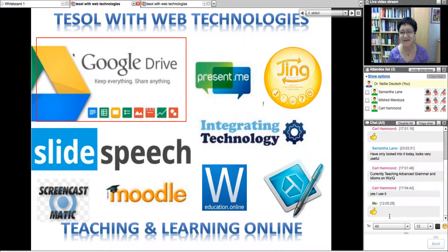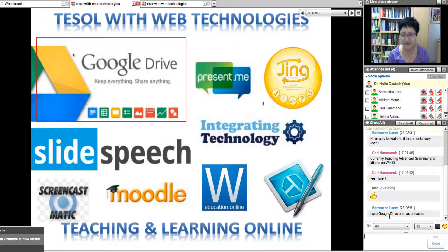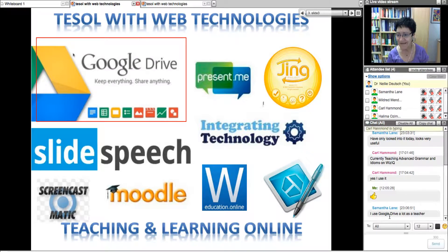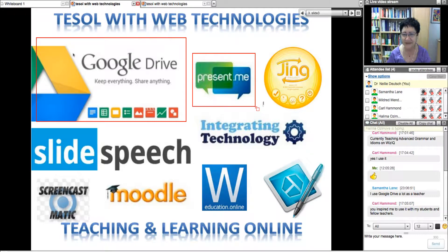Carl and Samantha use it — that's great. I've been using it for a number of years. Because Google Drive is really a wonderful way to connect and for students to learn from one another, and of course from the teacher. Hello Halima, good to see you. Google Drive used to be Google Docs — now they call it Drive — but it's getting really good and a great way to connect and learn.